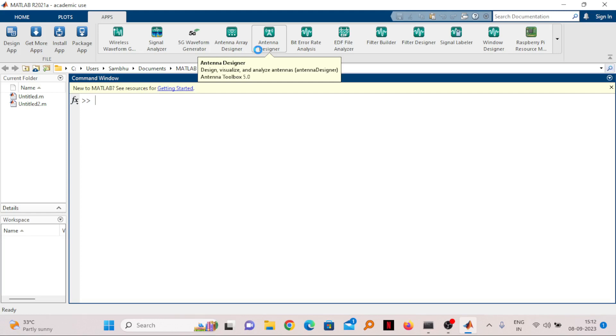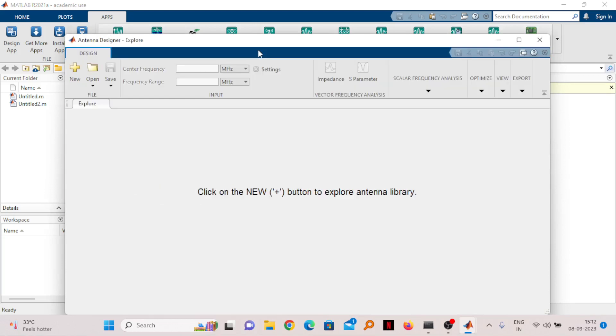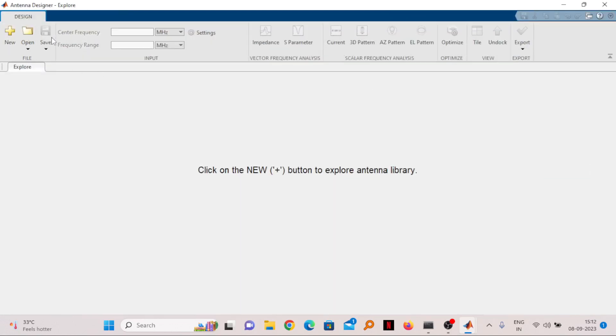Once you click on Antenna Designer, one window will open which is specifically dedicated for designing the antennas in MATLAB. This is not a very advanced version but this is sufficient for designing basic antennas for basic studies. Now click New.